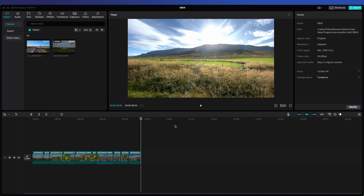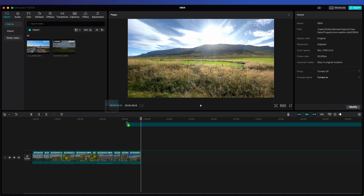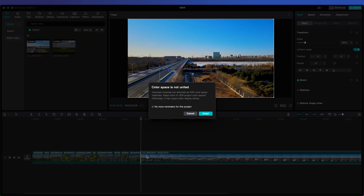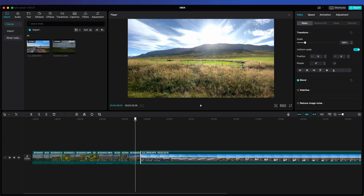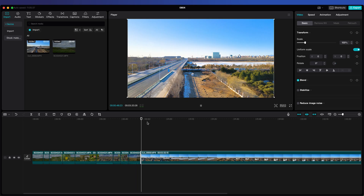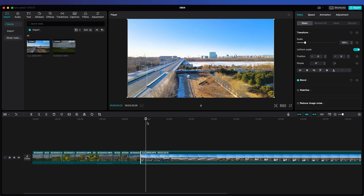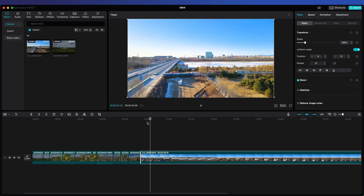If you import an SDR clip to your HDR timeline, CapCut will pop up a warning to match the SDR source to the HDR project color space. When you click Adapt, CapCut will add an SDR to HDR transformation to the clip. It ensures that the colors are adjusted appropriately to prevent them from looking flat or washed out compared to the HDR clips. This transformation helps integrate SDR content seamlessly into HDR projects, maintaining overall visual consistency.